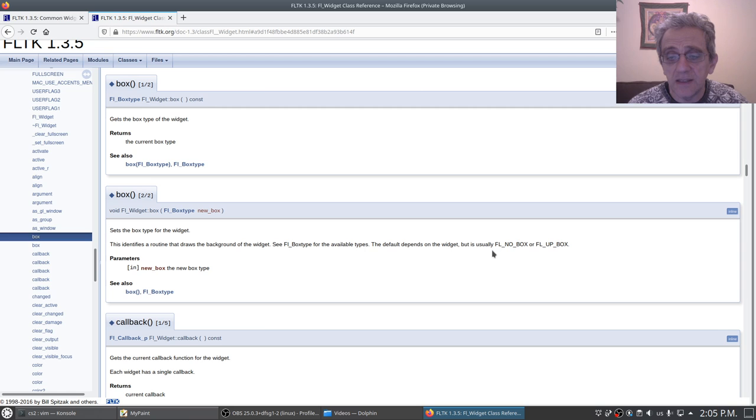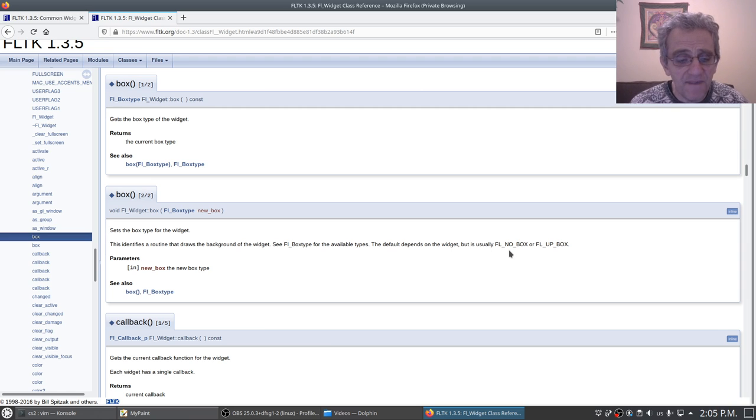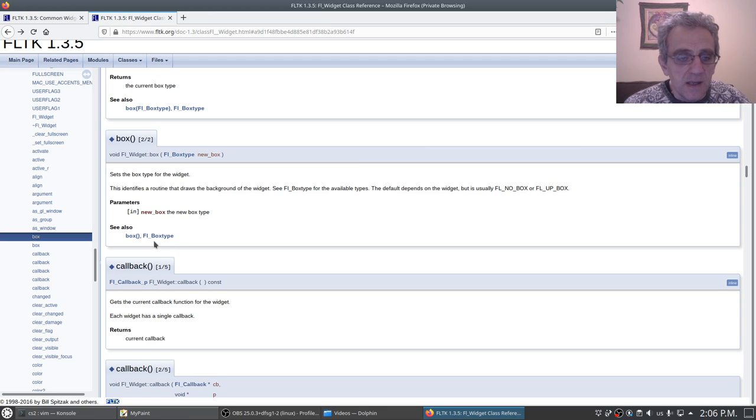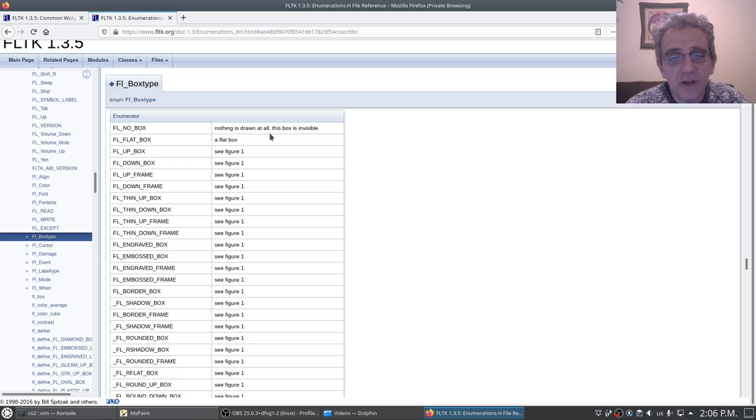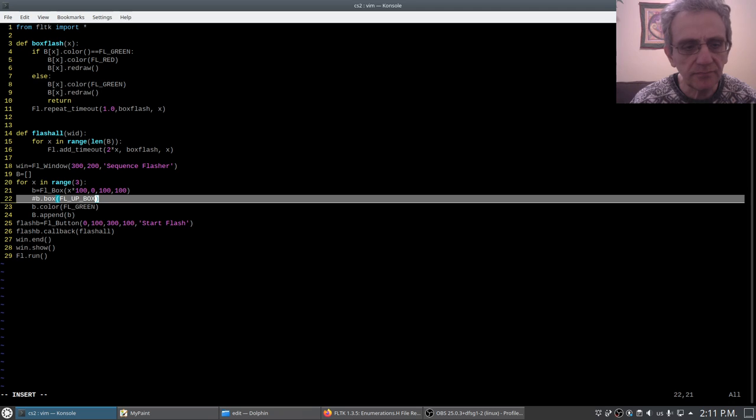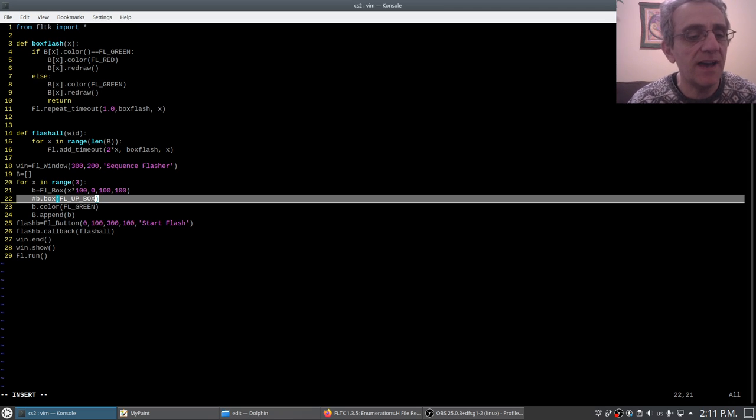We'll notice that it says here to set the box type, this identifies the routine that draws the box. It's usually FL_no_box. FL_no_box, it says nothing is drawn at all. This box is invisible.